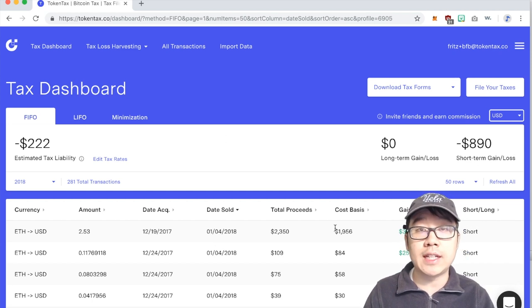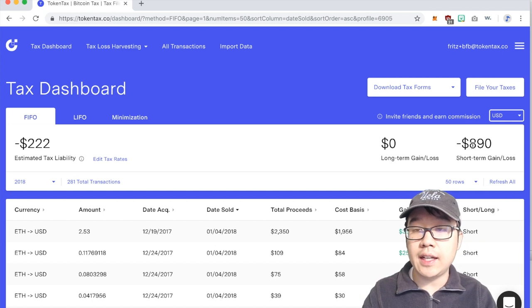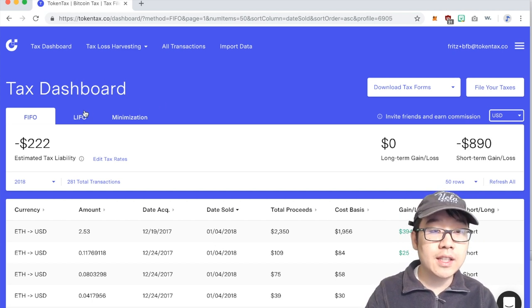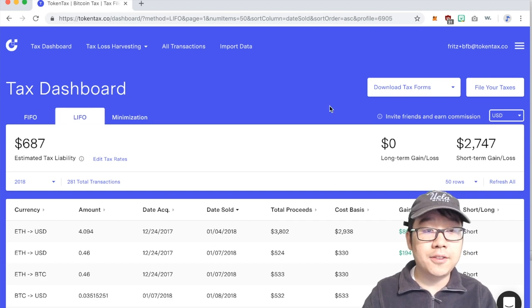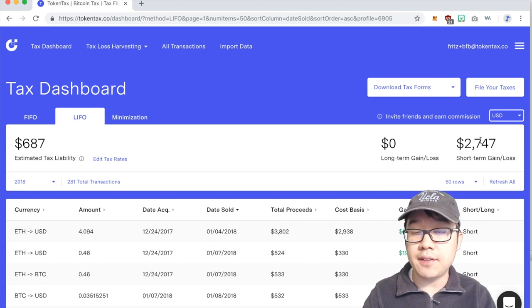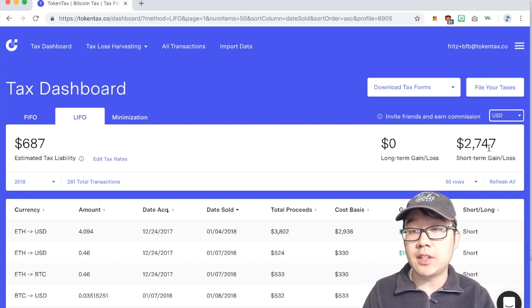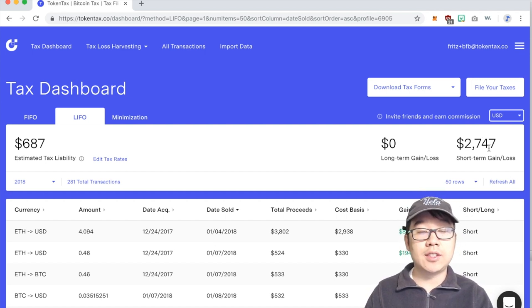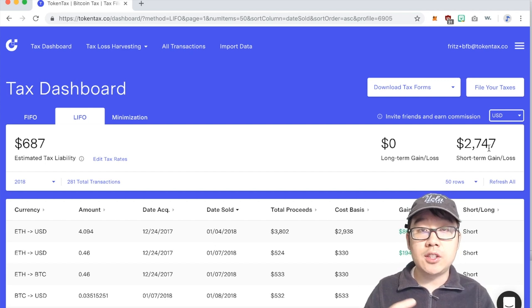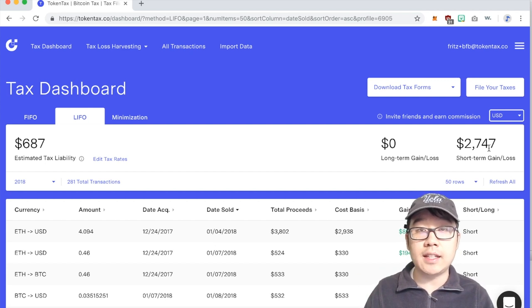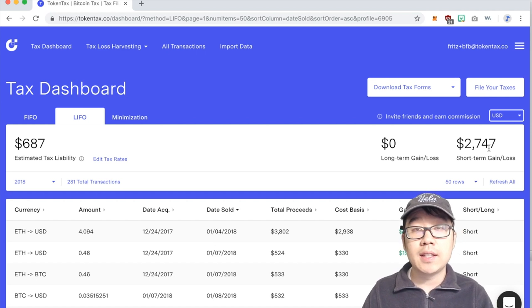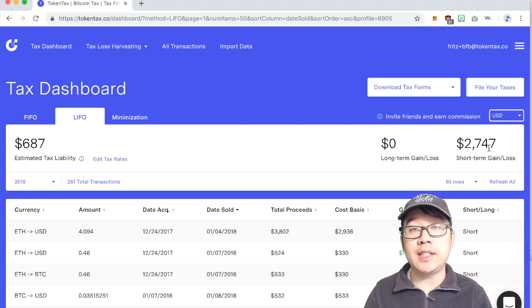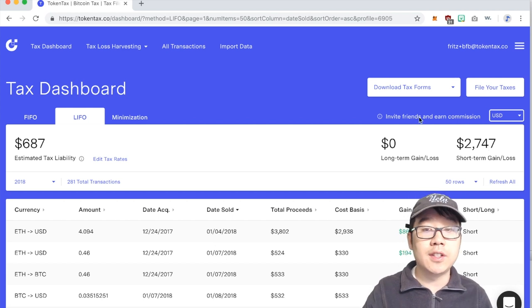So using this FIFO or first in first out accounting method I have a $890 capital loss and you can go to the other ones like for LIFO or last in first out you see I actually have a short-term gain of $2,747 and so if you choose different accounting methods the gains or losses that affects your tax liability is way different potentially. This is the flexibility that TokenTax gives you.